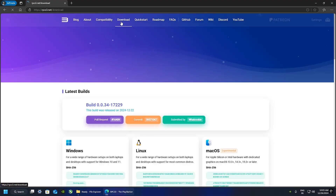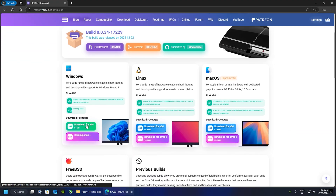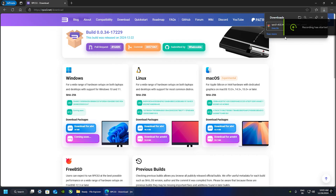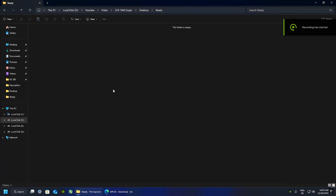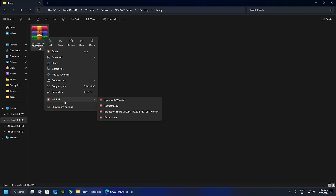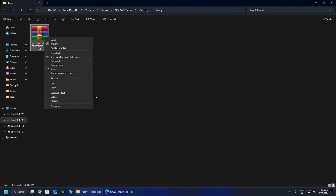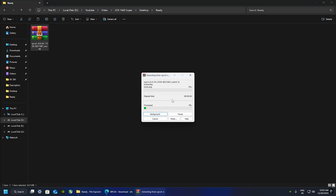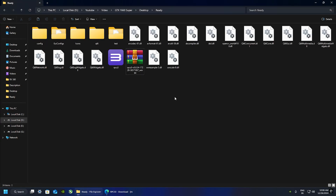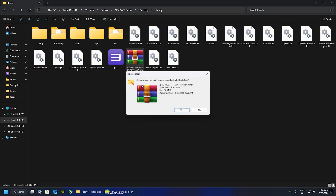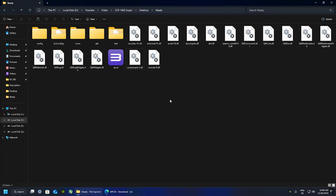Jump into the download page and click Download for x64. Wait for the download to finish. When you're done, go to the file you just downloaded and extract it — you'll need WinRAR or 7-Zip. In my case I'm using WinRAR. Wait a couple of seconds, then delete the archive — you don't need it anymore. Run RPCS3.